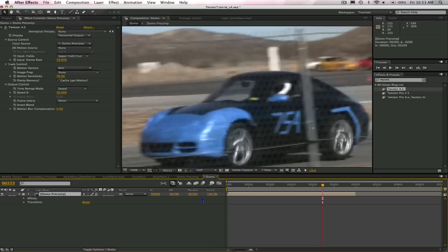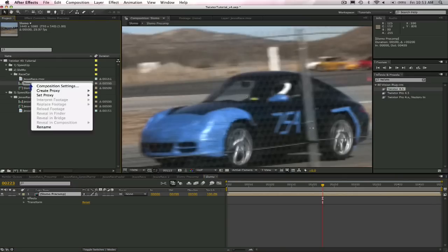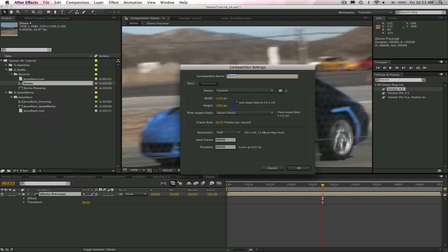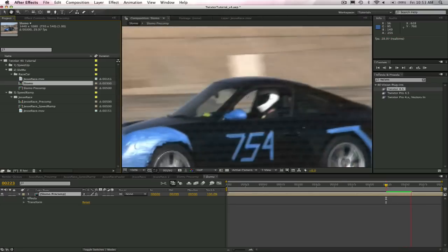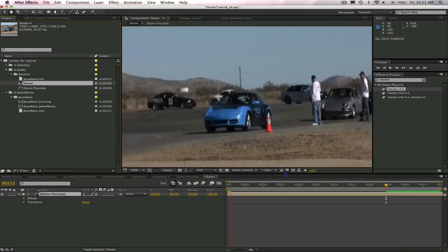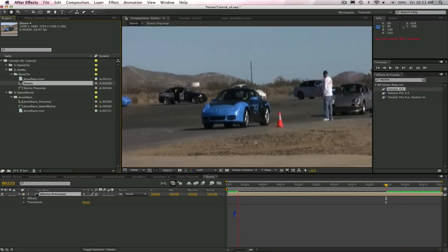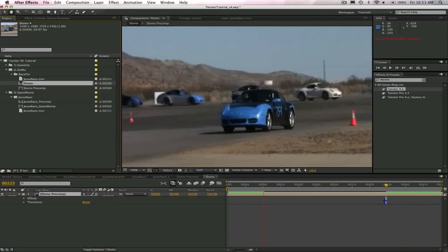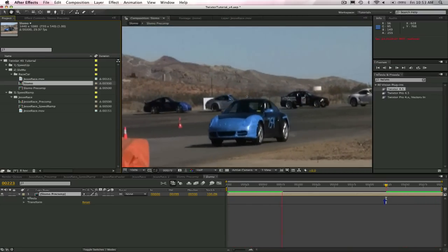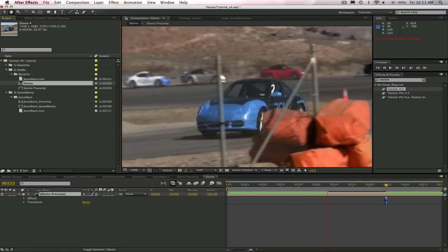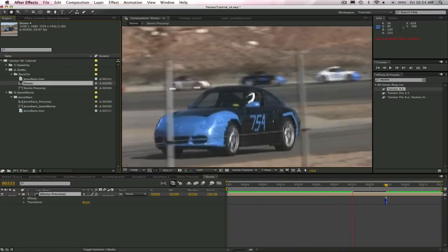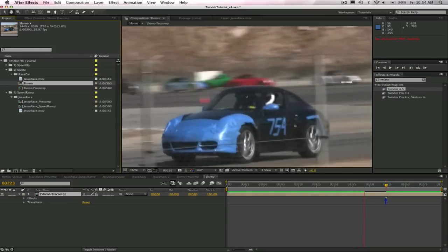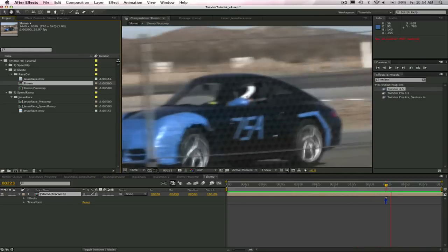Or we can actually alter the length of the composition to be the length of the new shot. We go to projects and go to composition settings and just enter the new duration of 300 here. Now the composition is going to be the length of the shot, which is 300 frames. Alright, Jesse. Sorry, but you'll never win a race going half as fast. This is how you do a simple slow motion effect in Twixtor in After Effects.